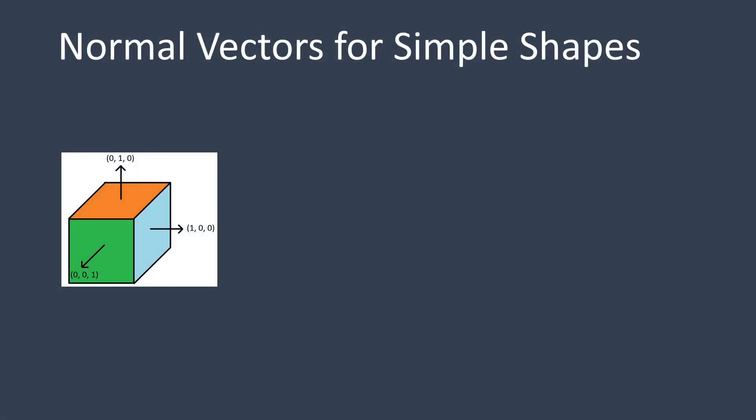Calculating surface normals for a cube is relatively straightforward. Let's consider the cube's faces individually. The front face, which points towards the screen, has a normal of (0,0,1). The right face, facing to the right, has a normal of (1,0,0). The top face, pointing upwards, has a normal of (0,1,0). Similarly, we can specify the normals for the back, left, and bottom faces.